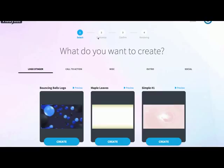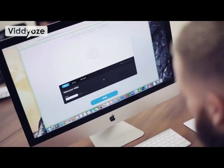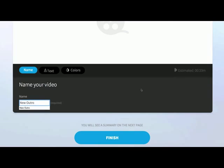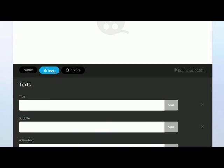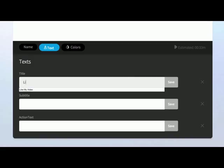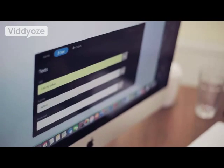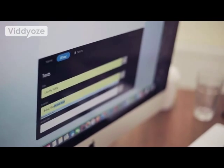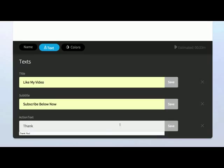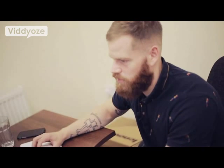This time, when we come through to this screen, we're going to head over to outros. I'm going to choose to create this one here. All we do is name the outro — I'm going to name this 'new outro.' We then head over to text, which allows us to put any text into the animation that we want. So I'm going to put 'like my video,' then 'subscribe below now,' and then lastly a nice little 'thank you.' Got all of those in — I'm happy with those. Now we move through to the colors section.